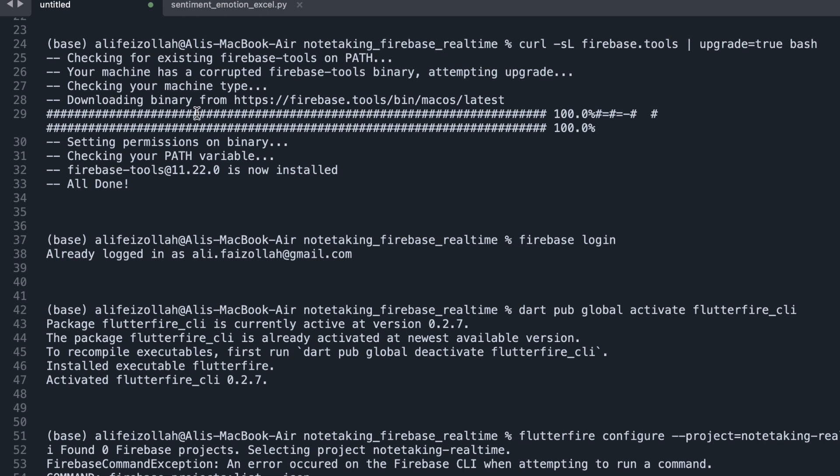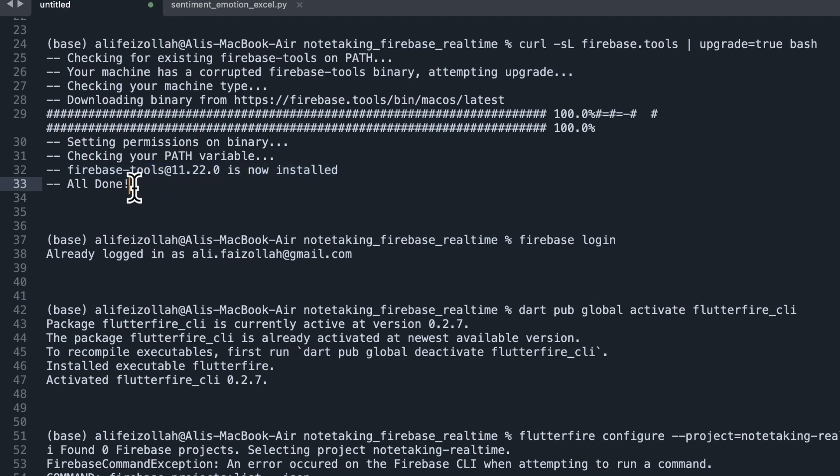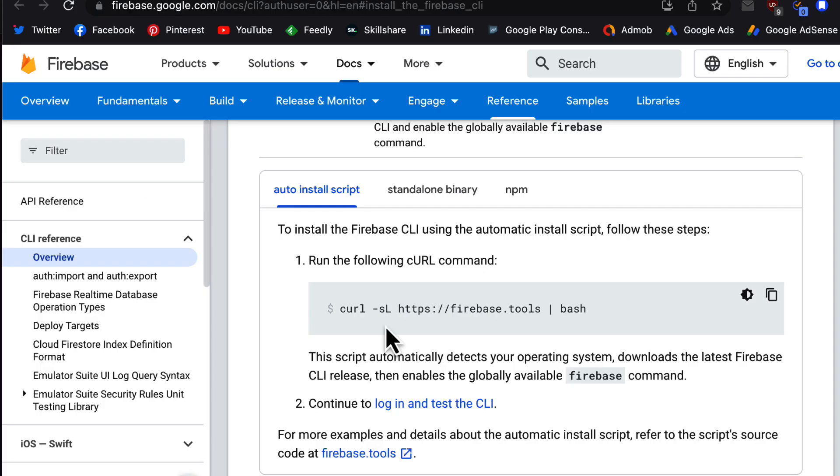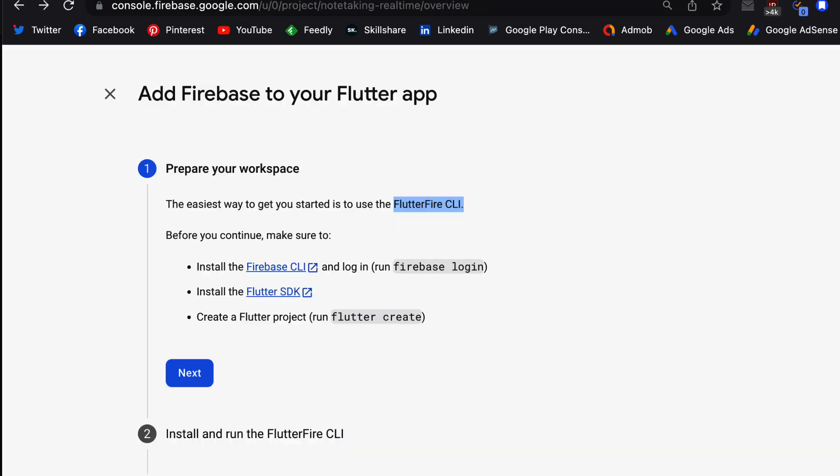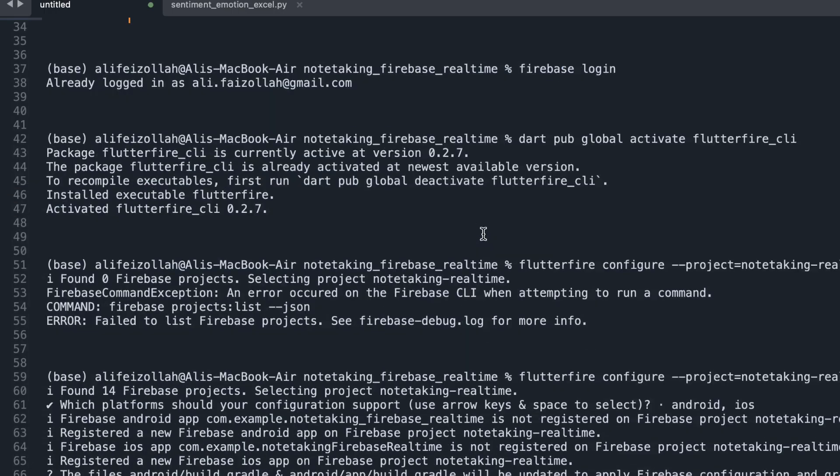And installed the Firebase tools. You can see it is now installed, all done. So we did this step. Now the next step is to continue to log in and test the CLI. And if we go back to our Firebase, we can see that we need to install the CLI and then log in to our account.